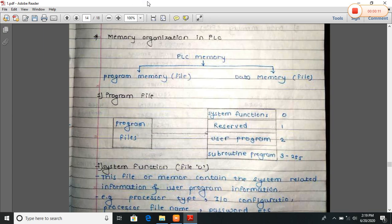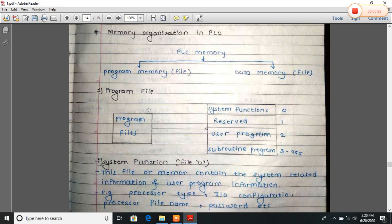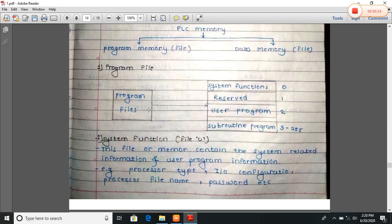The PSC memory is divided into two types: program memory and data memory. Memory is also called a file, that is program file and data file. First we will see program files, or program memory.